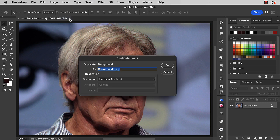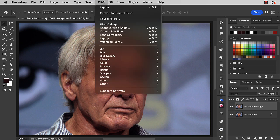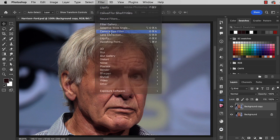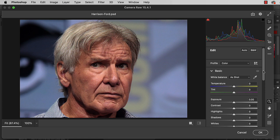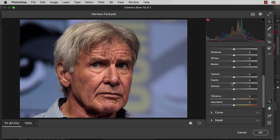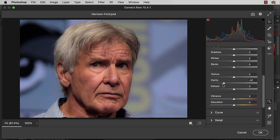Start by duplicating that background layer. To get rid of the fine wrinkles and pores, go to the filter menu and choose the camera raw filter. From the basic controls, scroll all the way down until you get to the clarity. When you increase the clarity it adds contrast, but if you take it the other way and reduce the clarity as far as you can go, it'll remove all of those minor blemishes on the skin. Click OK.